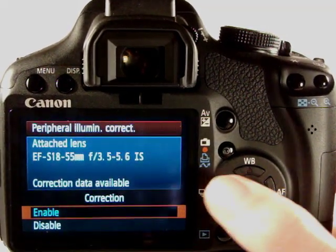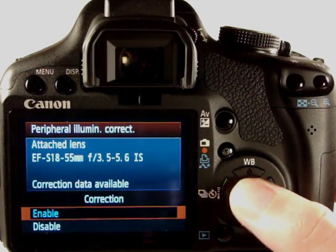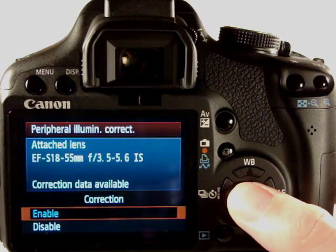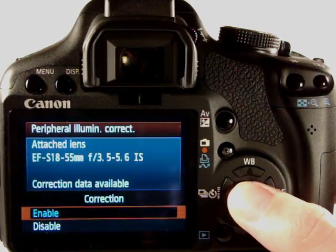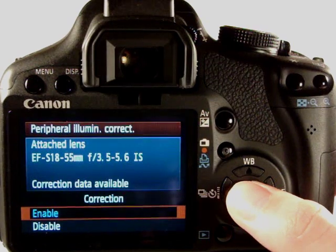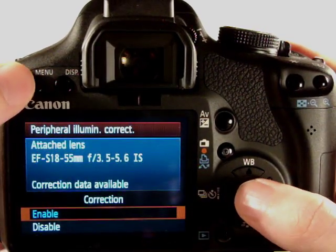Peripheral illumination correction is aware of which lens you're using on the camera. At the moment I've got the kit lens on and what it does is corrects for dark corners in the image due to vignetting which we will cover at a later stage.